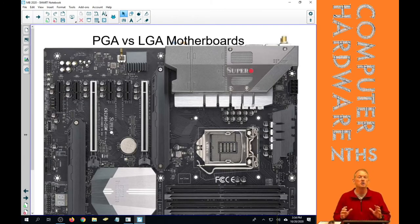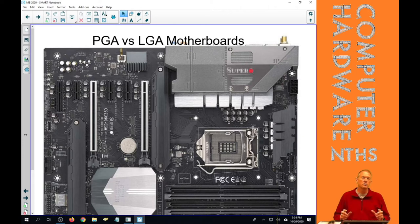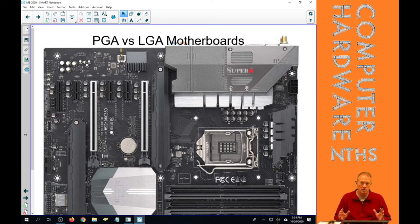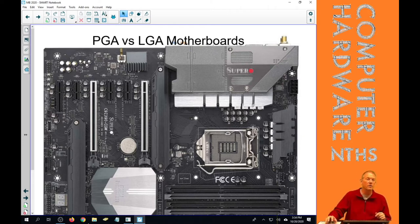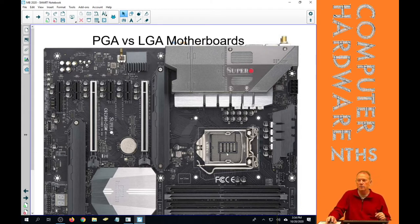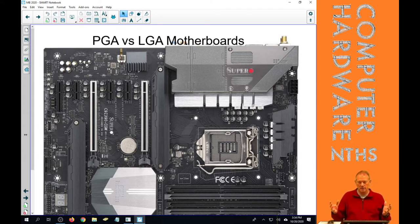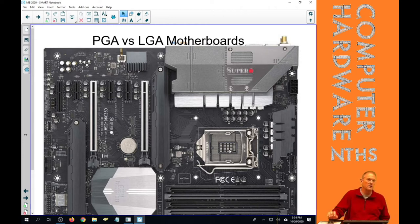So we should be able, when we look at a motherboard, to immediately know whether it's an LGA or a PGA socket. This is an LGA socket without a CPU in it. And the reason we show a picture without a CPU, because the CPU is on it, you wouldn't be able to see the socket.